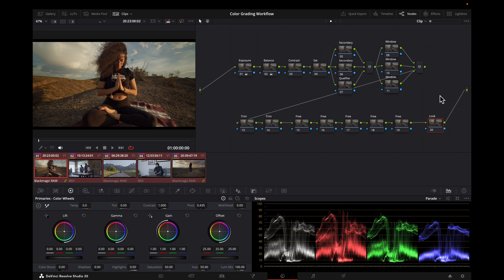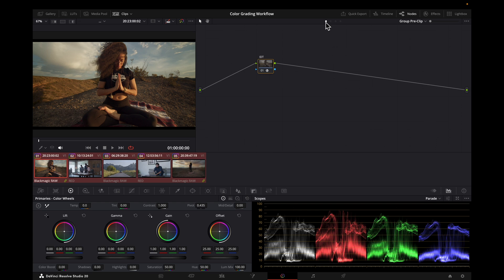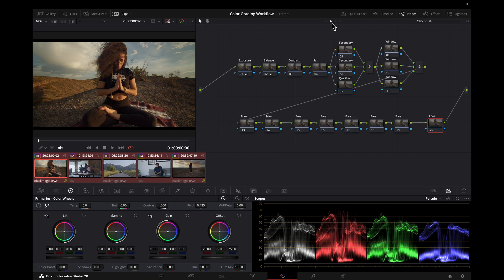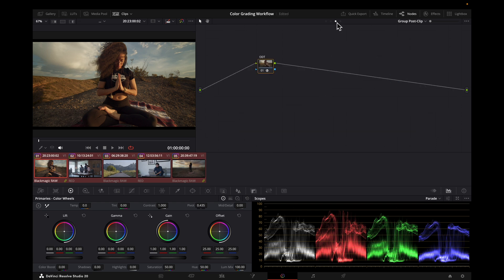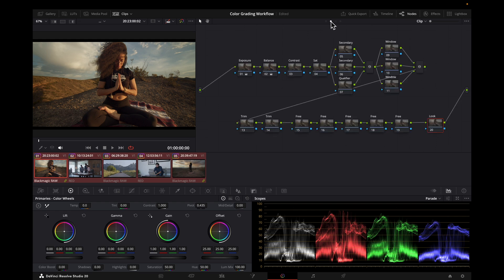In my previous video, this is how we had things set up. The IDT is on the pre-clip level, the grade and the look are on the clip level, and the ODT is on the post-clip level. This can work really well, but it also has its limitations.